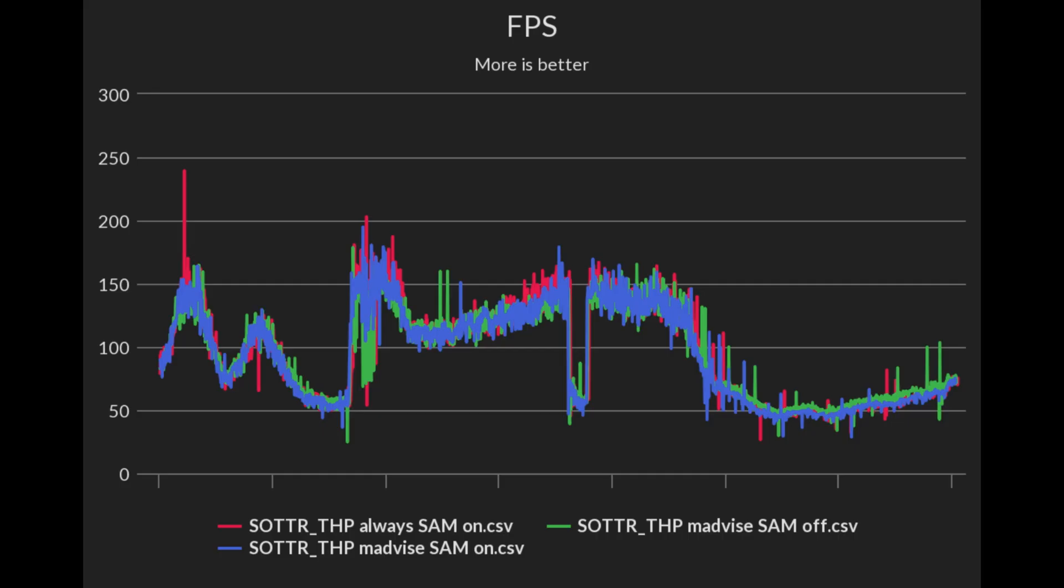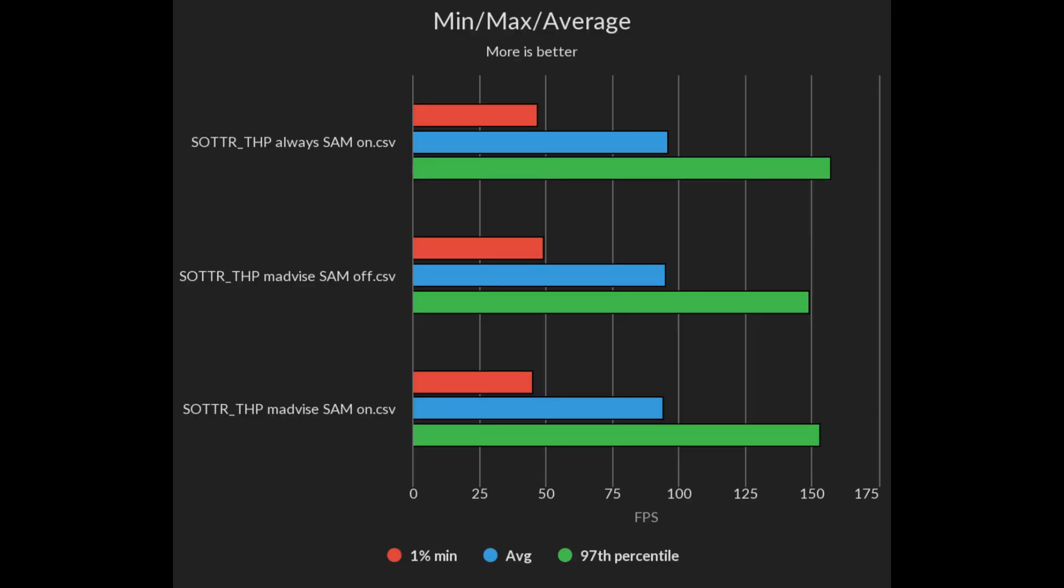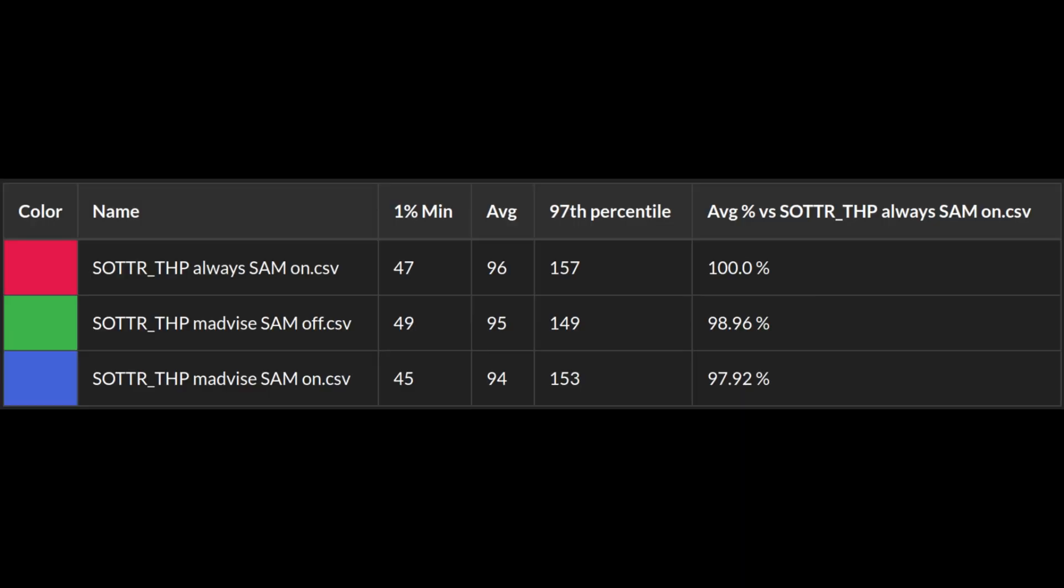Last up I tested my old favorite Shadow of the Tomb Raider. Here I tested with Rebar as well just to shake things up. Surprisingly madvise with Rebar off had better frame times and 1% lows. But always with Rebar on performed marginally better overall.